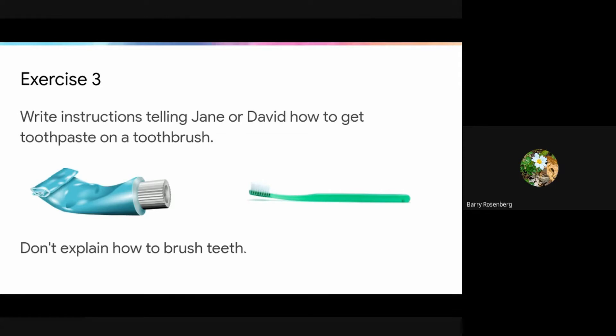Some students are going to be puzzled — wait, they've never seen a toothbrush or toothpaste? They've never seen a tube or a gel? Yeah, they haven't seen anything like this before. So this exercise really requires students getting into the mindset of somebody who is completely new to a particular task or idea.